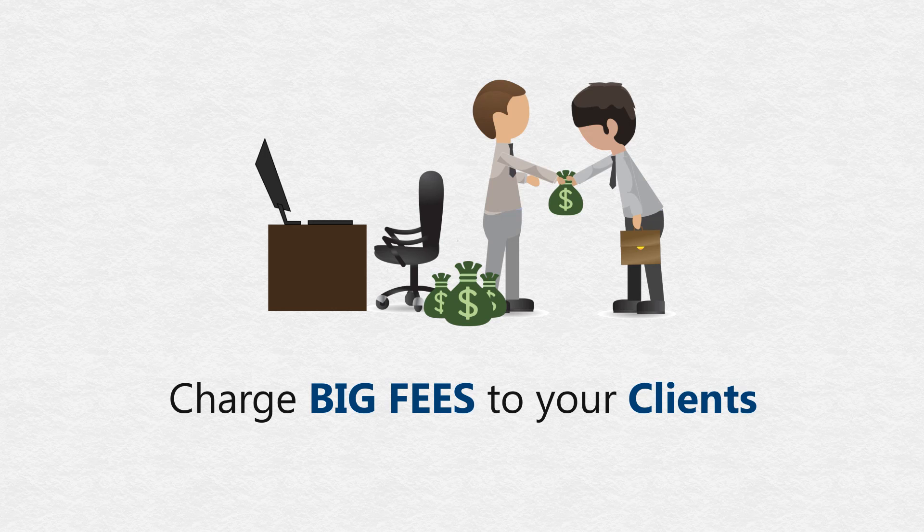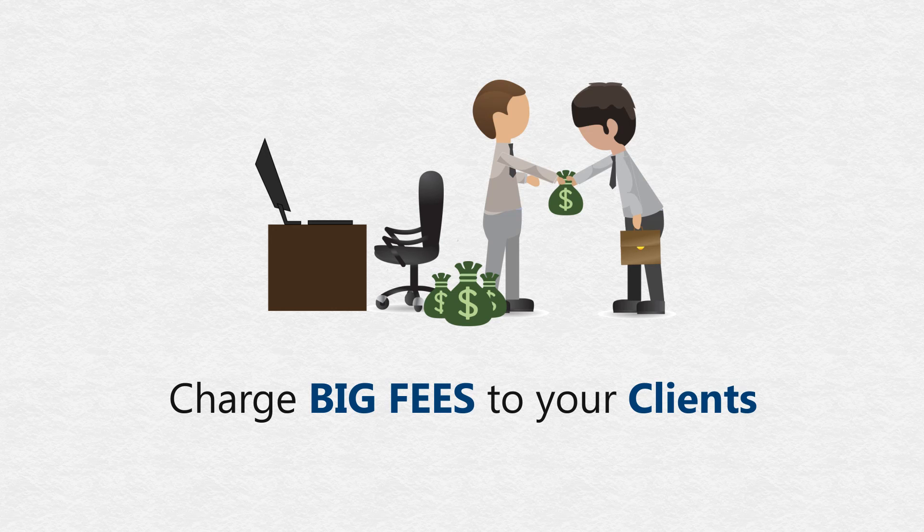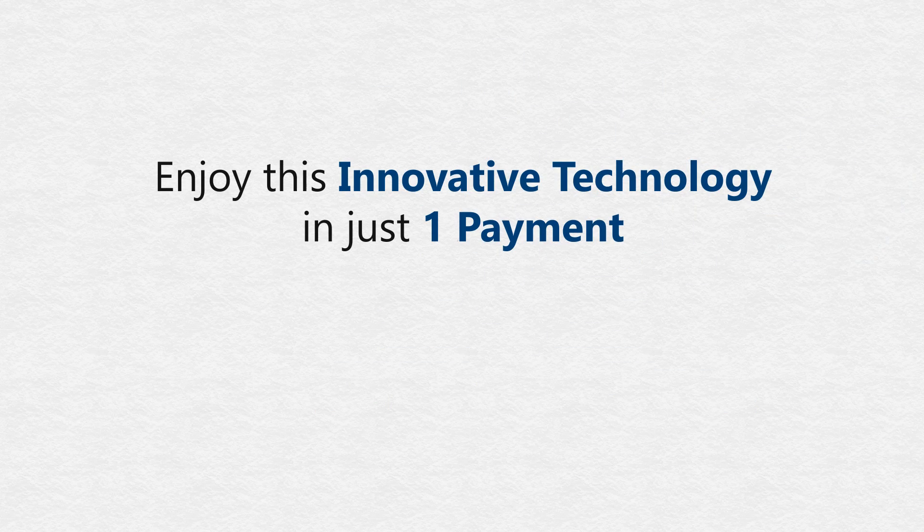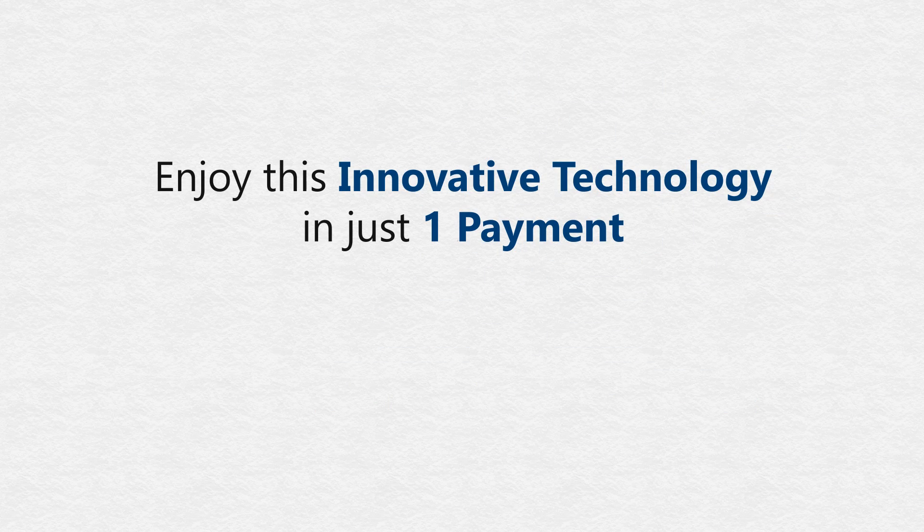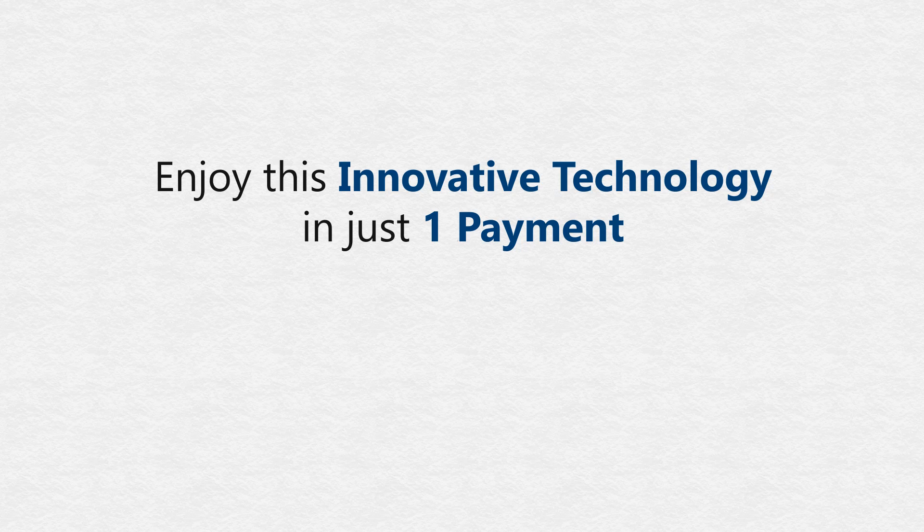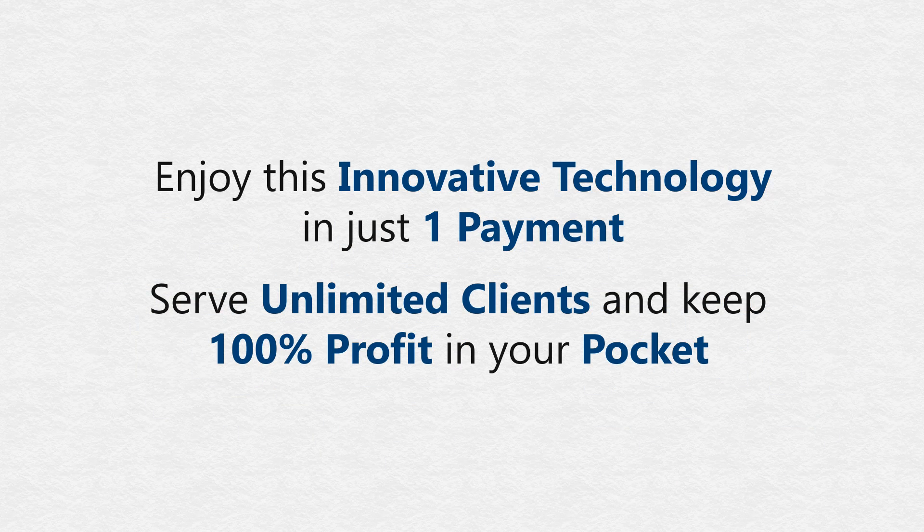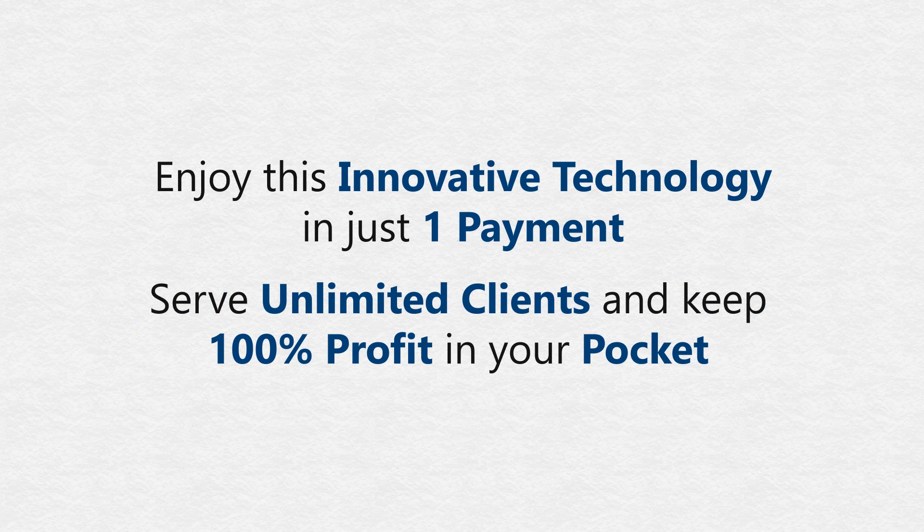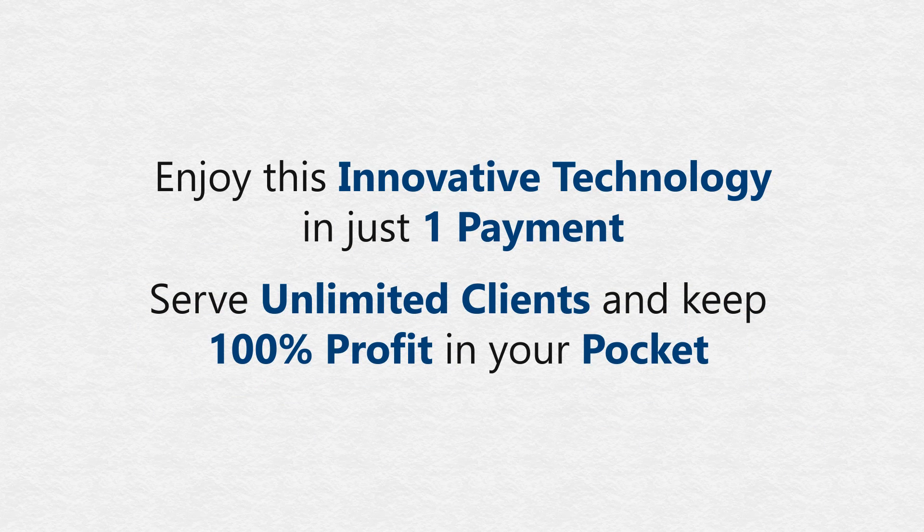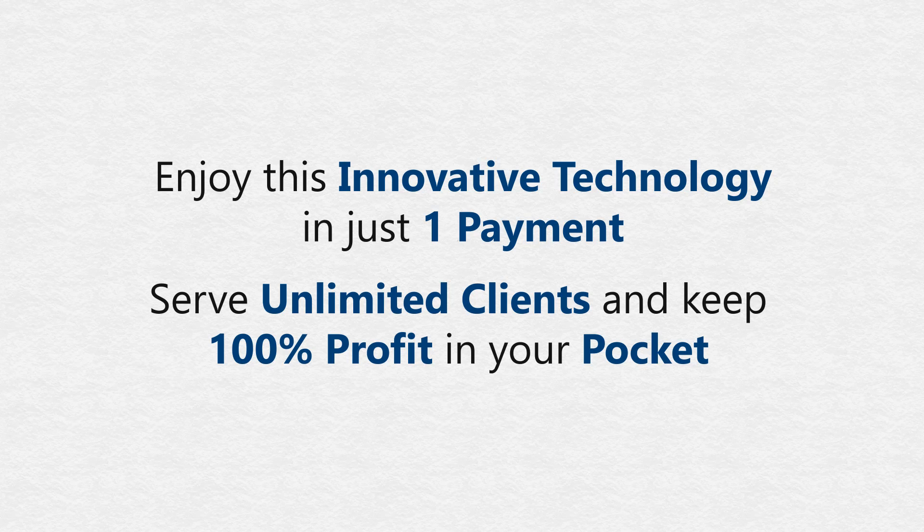Yes, you can really enjoy this innovative technology and the granddaddy of all local consultancy solutions in just one payment. Serve unlimited clients and keep 100% of the profit in your pocket.